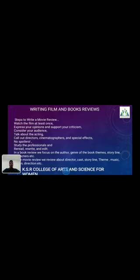Study professional reviews, then read, rewrite, and edit your criticisms — both for film and book reviews. The book review is a little different from the film review. A book review focuses on the author, genre, book theme, storyline, etc. The movie review covers the director, cast, storyline, theme, music, and direction, etc.